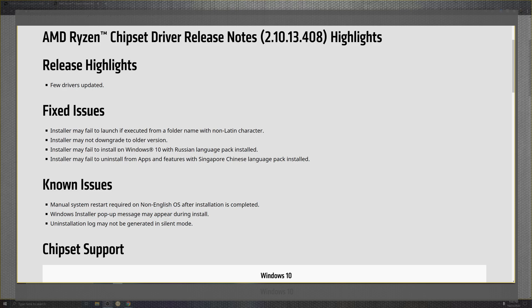Also looking at the install on Windows 10 in the Russian language for the package install. And the failed apps for features that happen in Singapore, China for the packed install.